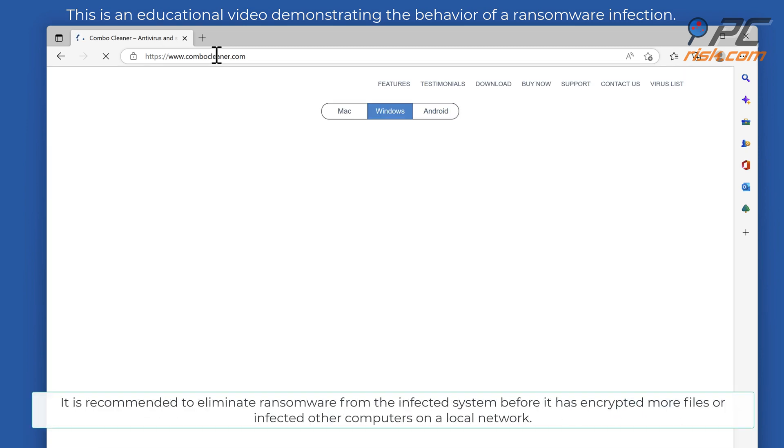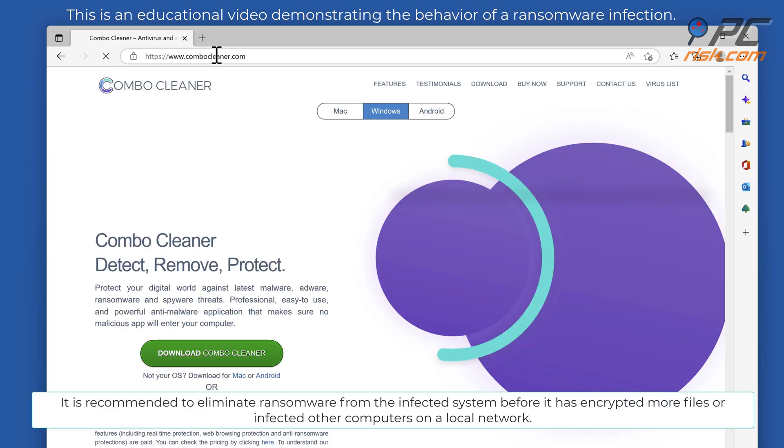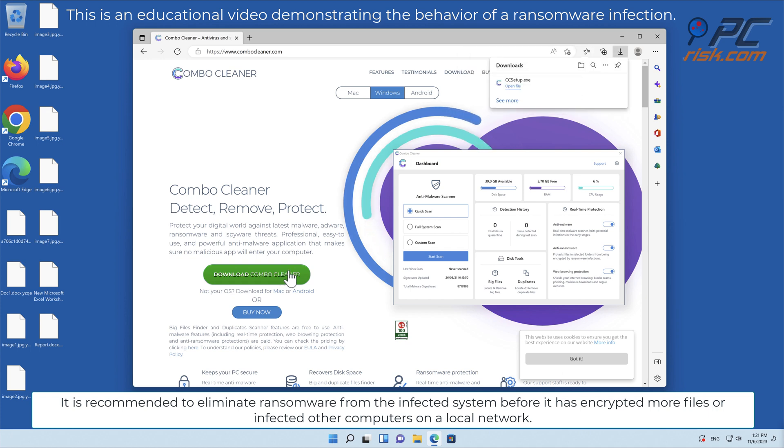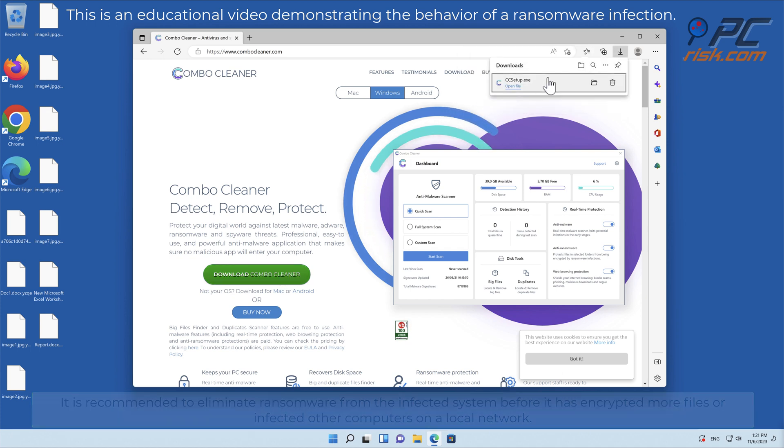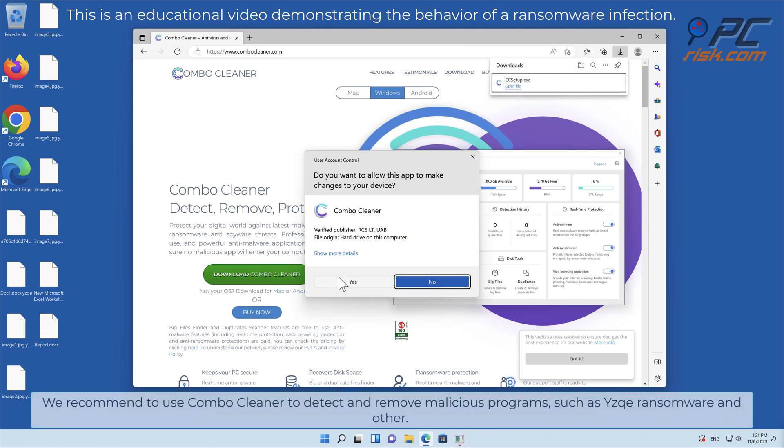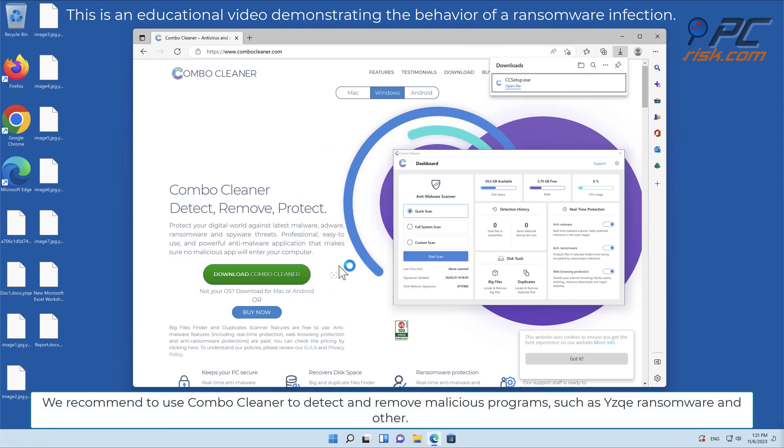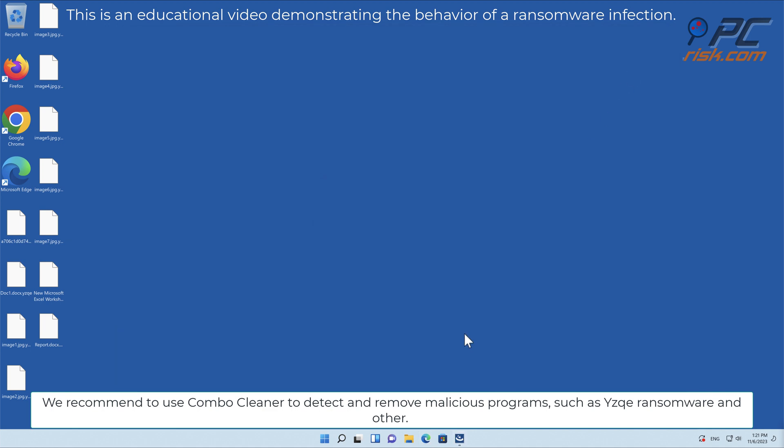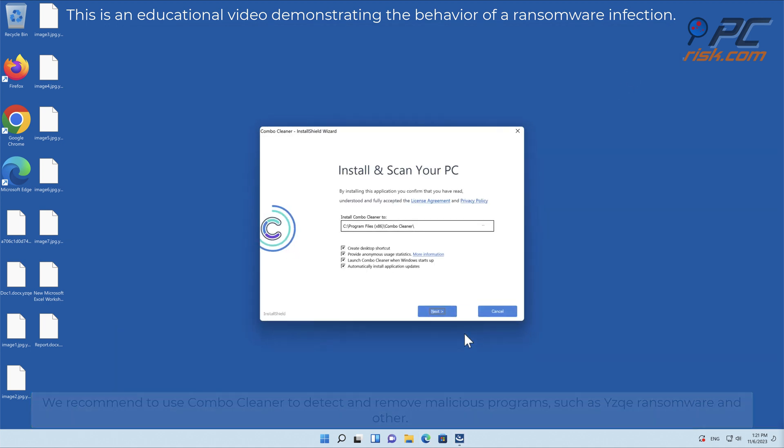It is recommended to eliminate ransomware from the infected system before it has encrypted more files or infected other computers on a local network. We recommend using Combo Cleaner to detect and remove malicious programs, such as YZK ransomware and others.